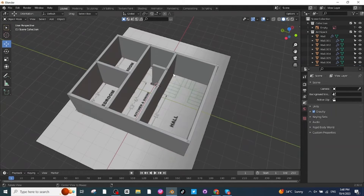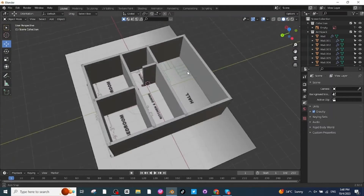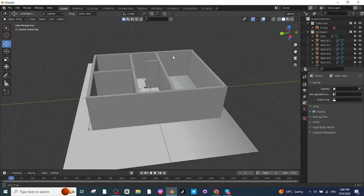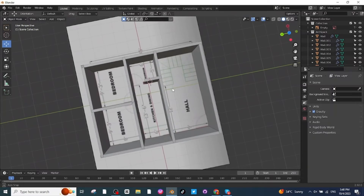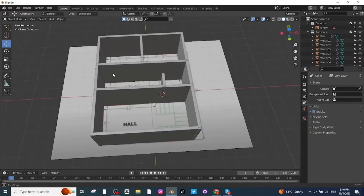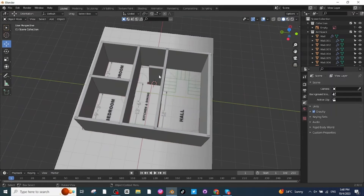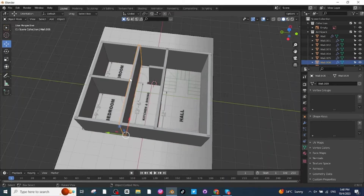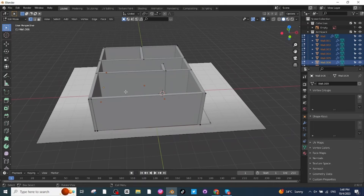You can see the view of the house. The next step is to make doors and windows. Select all the walls by pressing A, then go to Edit Mode. I will make a door opening — press Ctrl+R to add a loop cut.